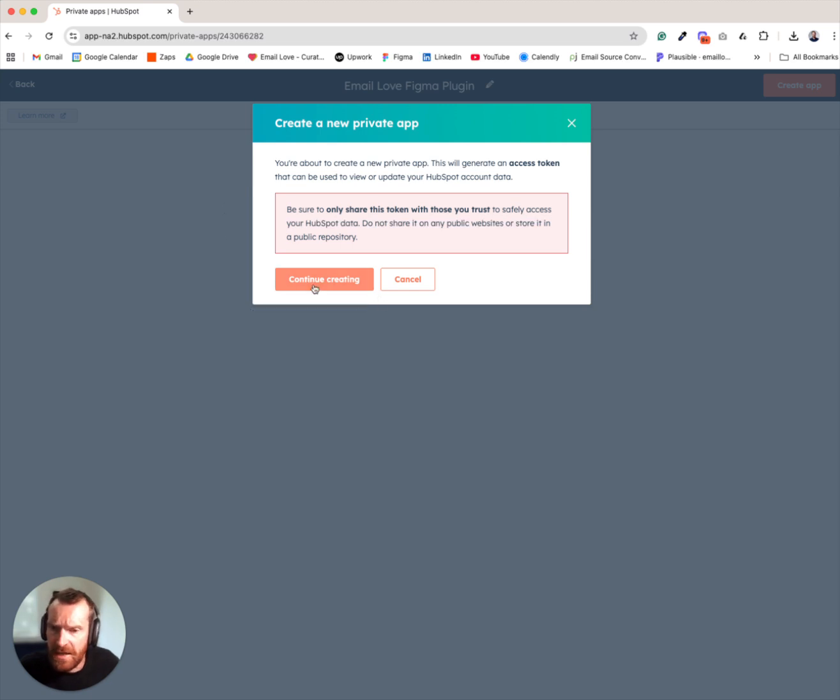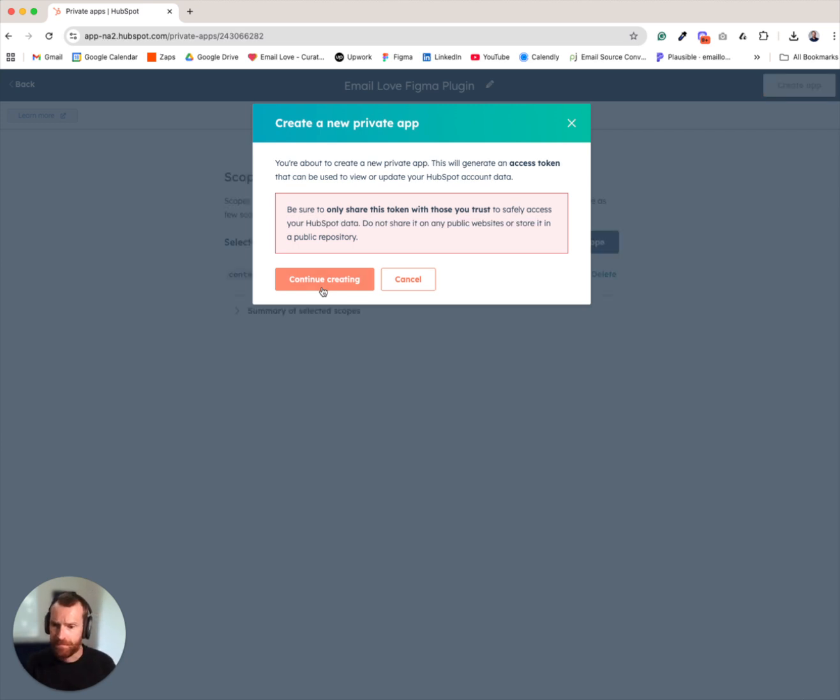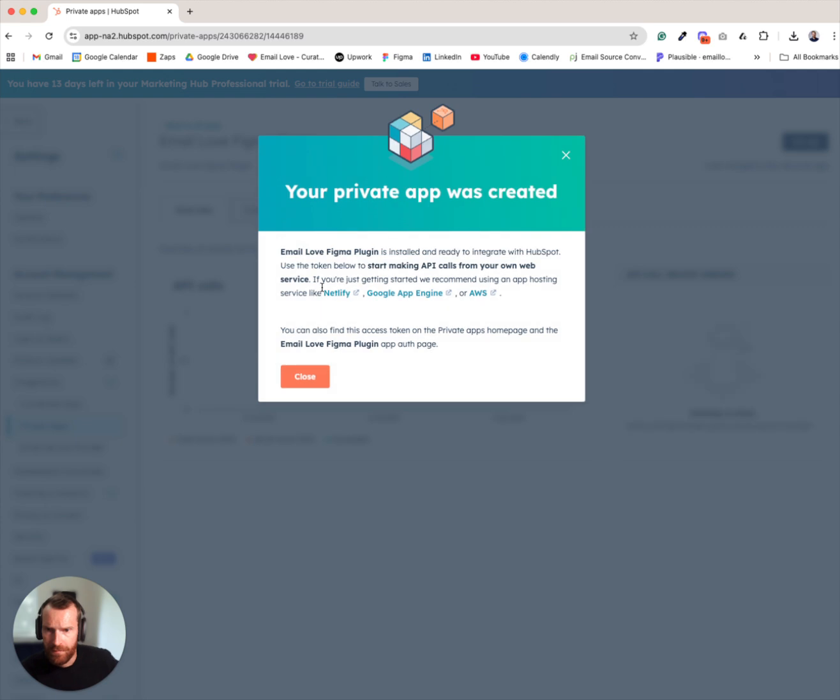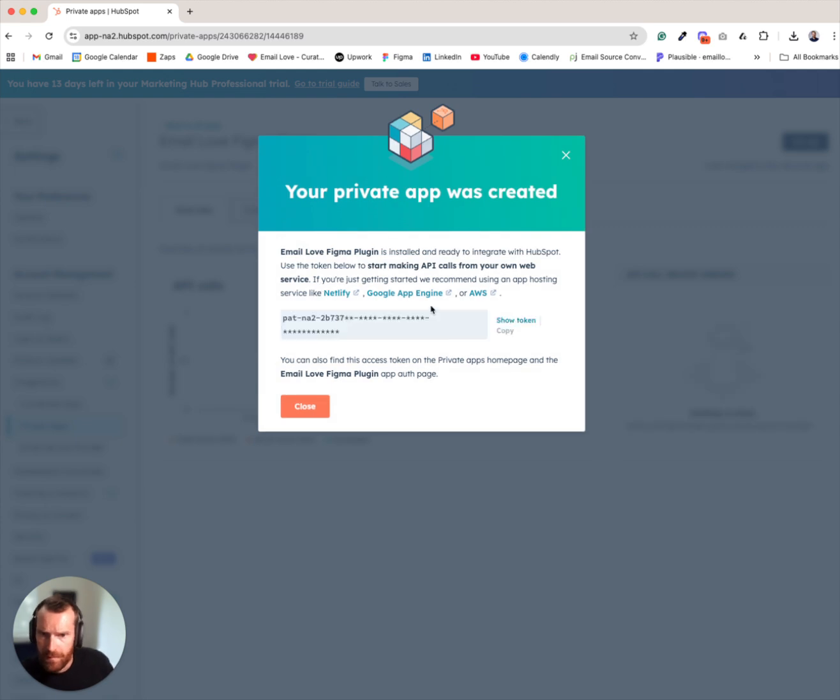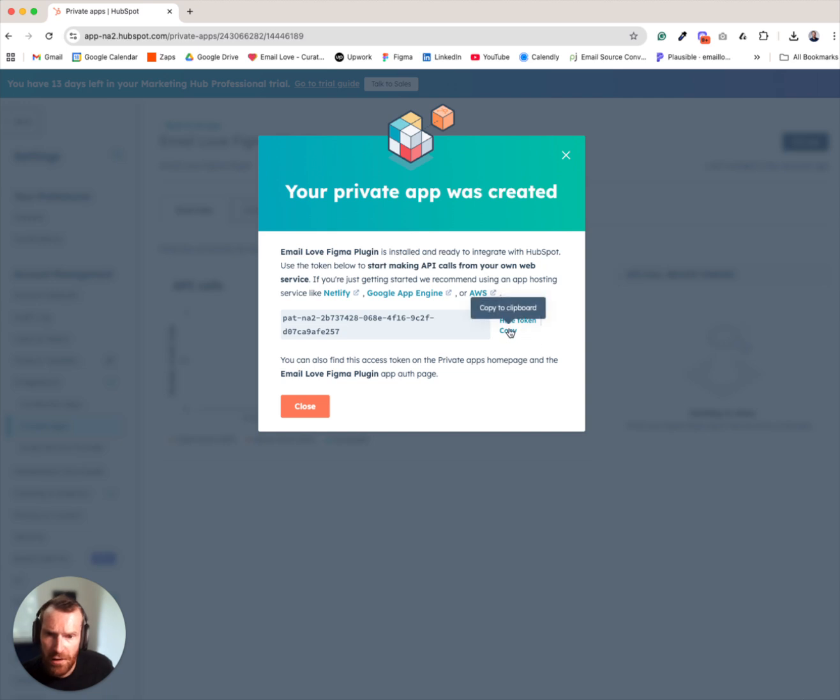Continue creating. It'll take a minute to generate the API key. Here is the API key that I've generated. You'll want to copy that to your clipboard.